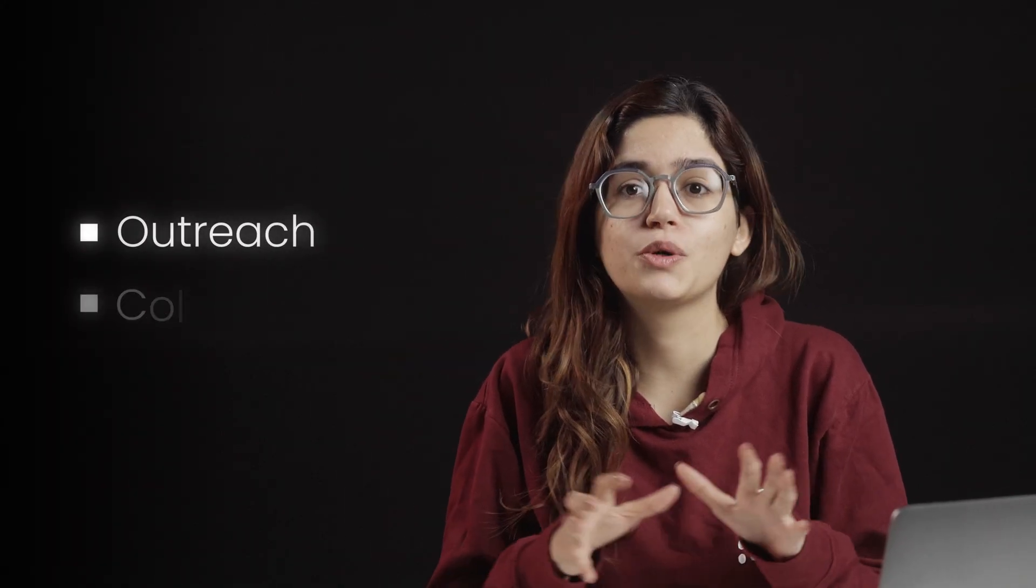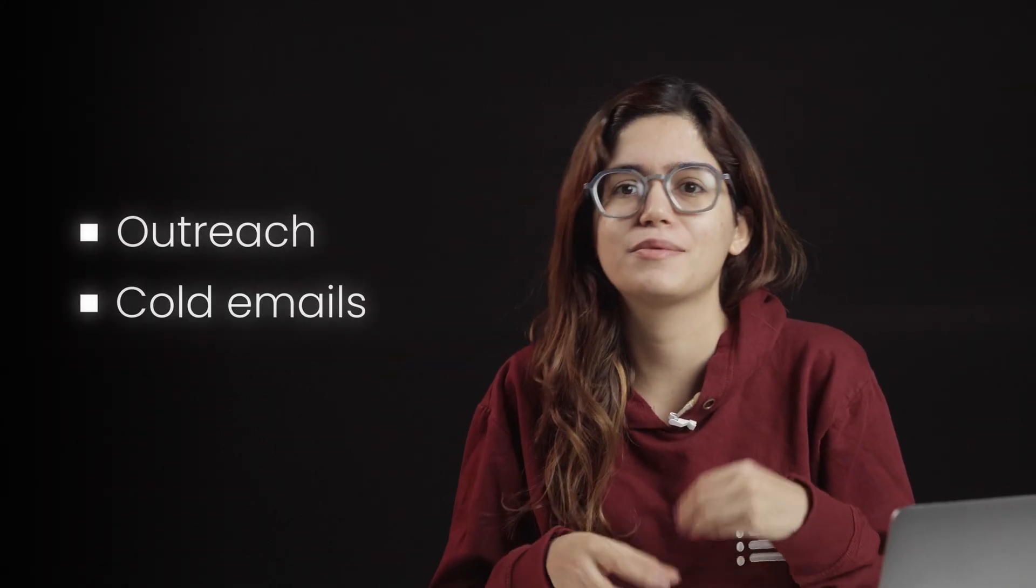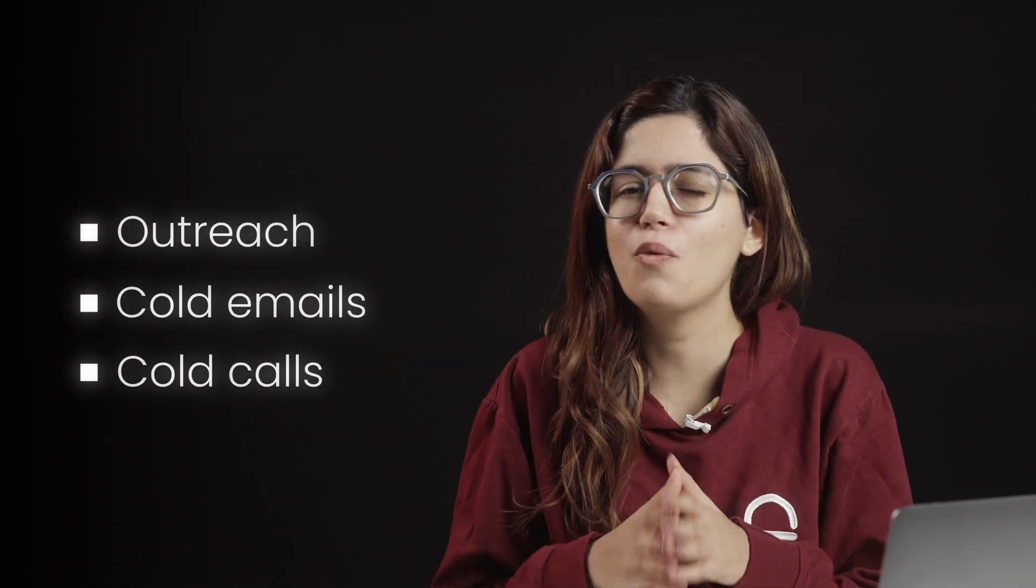In this video, I'm going to show you two ways to scrape local business leads from Google Maps so you can use them for outreach, cold emails, cold calls, or whatever you want.